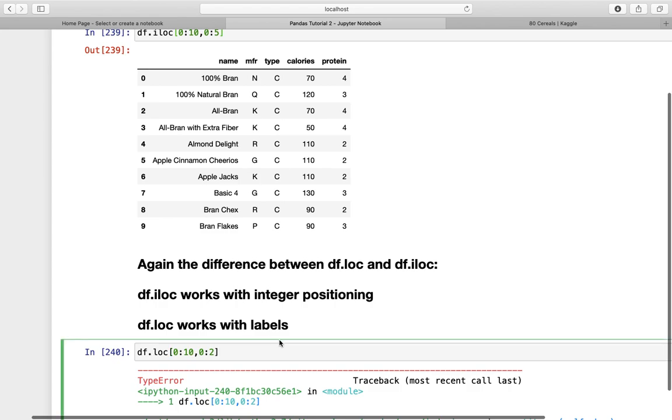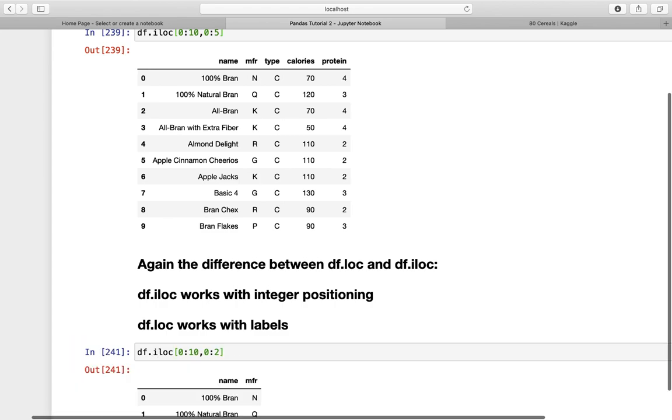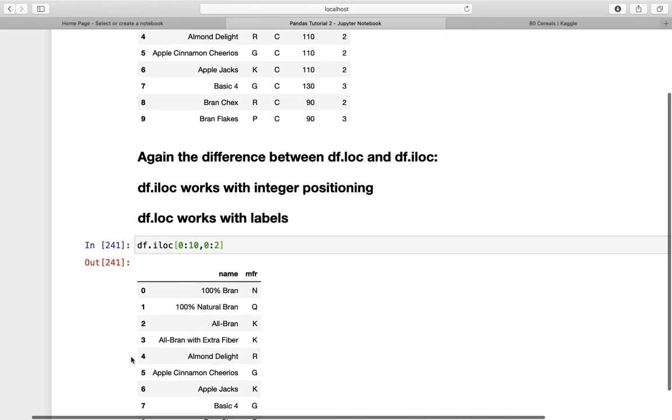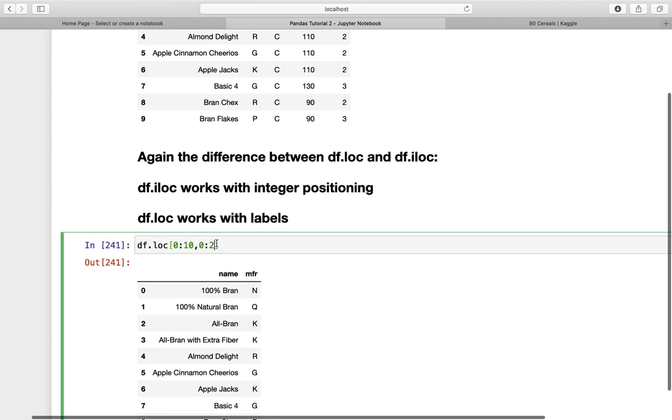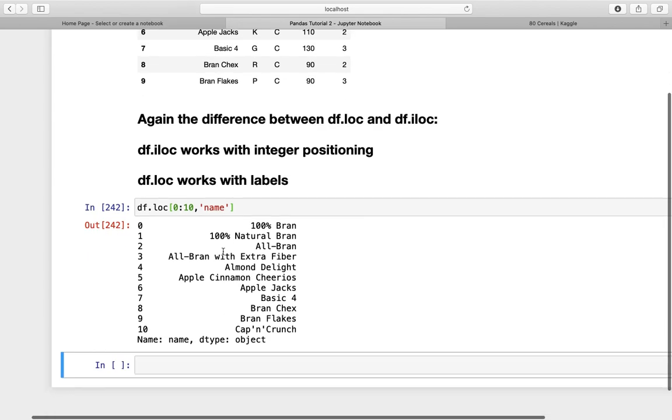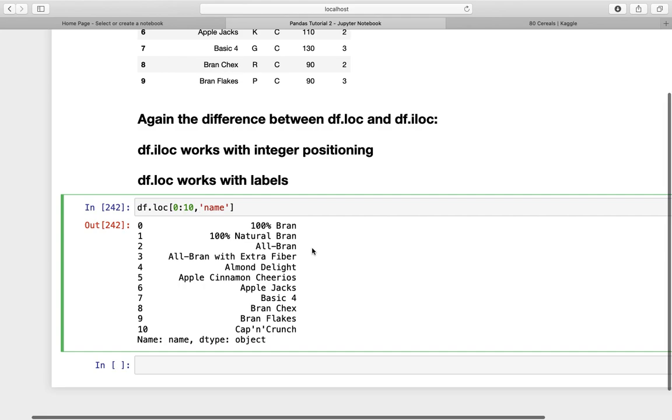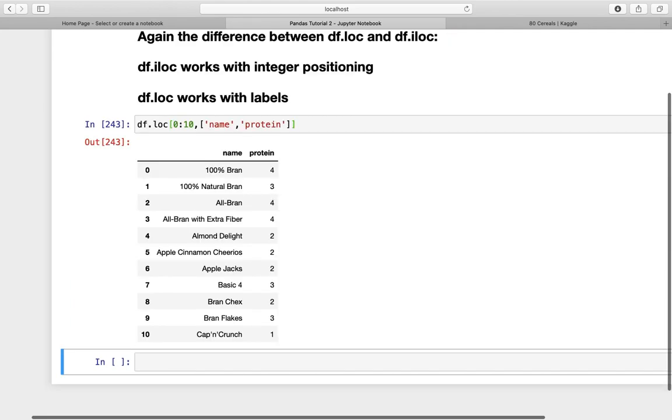Instead, if I'm using iloc, it works perfectly because I have positioning here. But how can I solve this with the loc function? I can say zero to ten and then give me the label, the name column. And this works perfectly. This also works if I'm using several columns. You have to specify square brackets here, using name, protein, and so on. And it works perfectly.